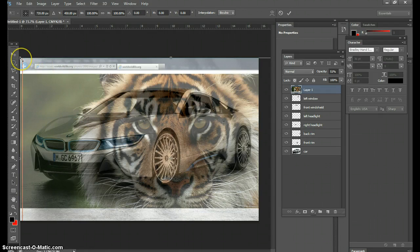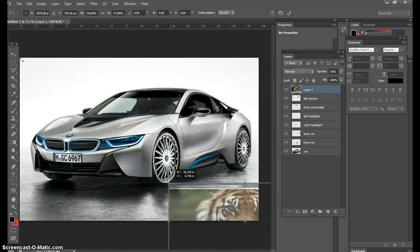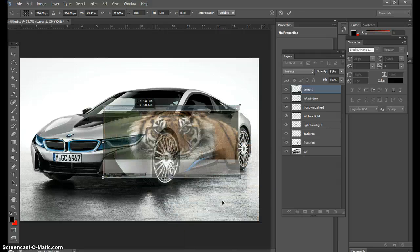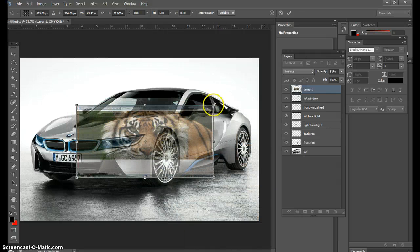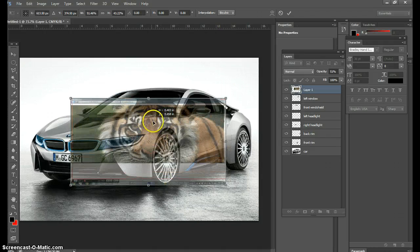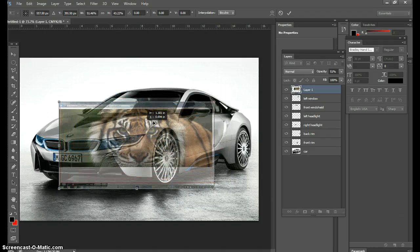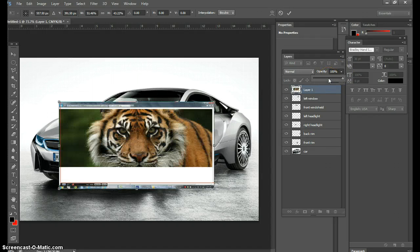So Edit > Free Transform — Ctrl+T. Now I'm going to shrink this. Before I shrink it, let's get it where we want it first. I want this tiger right here — this is exactly how I want it to be on the car. Now with that said, the opacity is at 51; if you bring it up to the top, that's how it's going to look on the car.